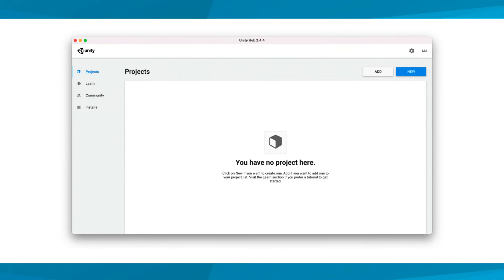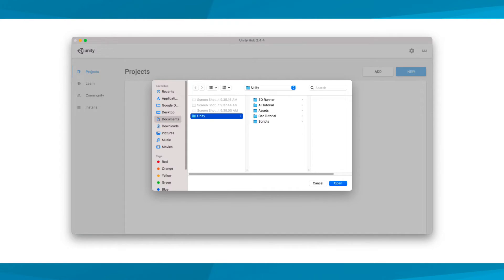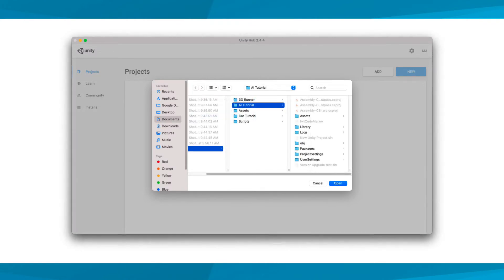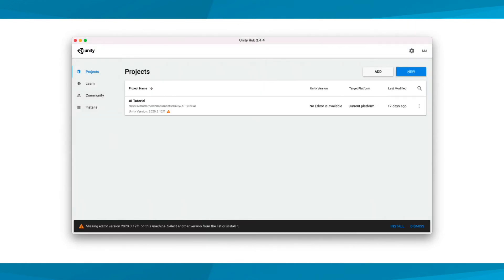First let's see what happens when we add a project to Unity Hub that you'll download later in the course. I'll select Add. Then I'm going to select my Unity folder, the Downloaded Project folder, and then the Open button. Now I see that my project has been added to Unity Hub, but there's an error message. I don't have the correct version of Unity installed to open this project.